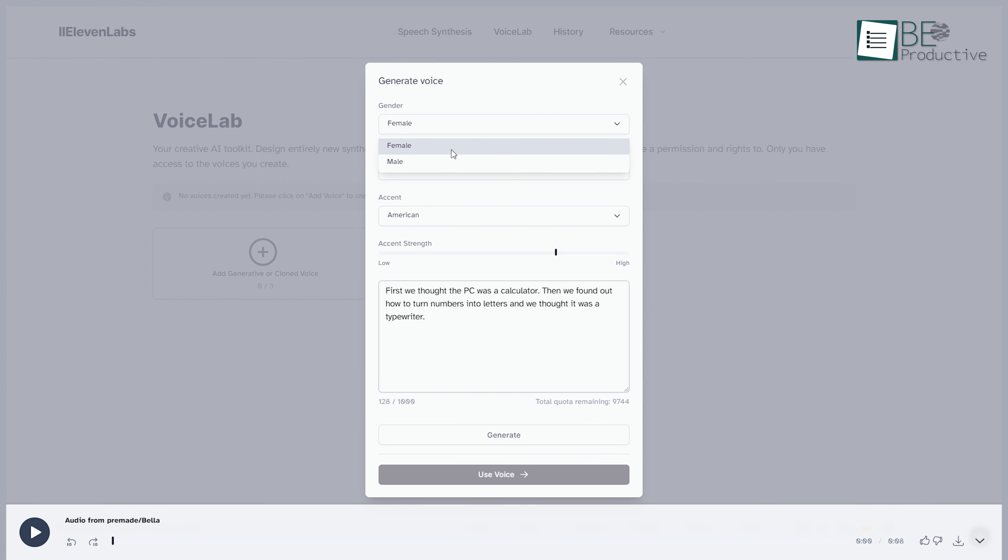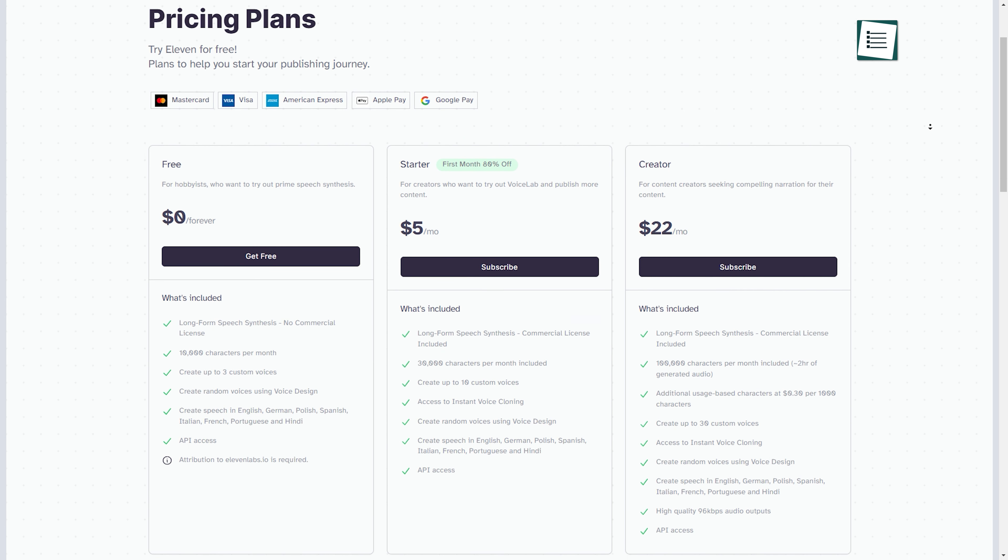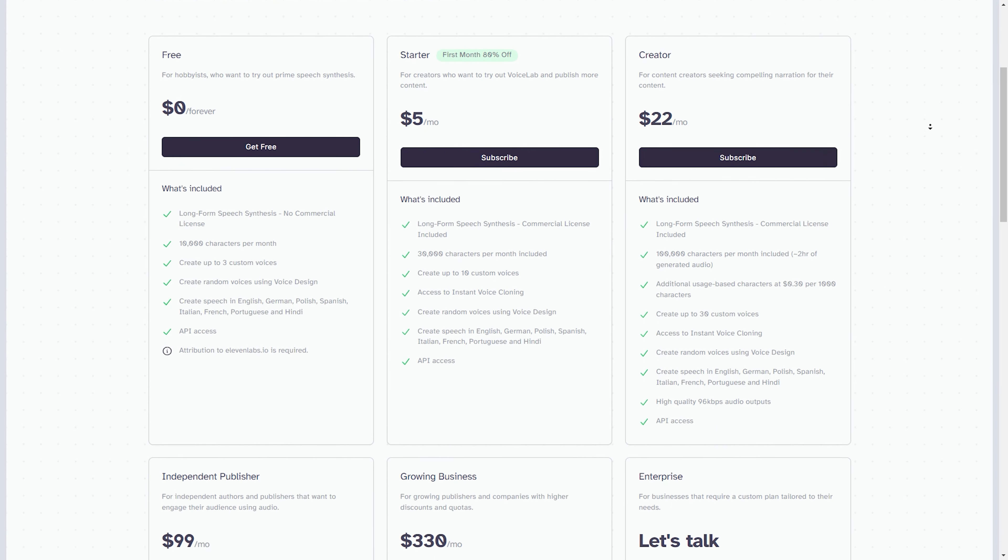It allows you to download the audio file seamlessly without any sign-up or registration hassle. Furthermore, with the Audio Lab feature, you can also create up to 3 voices of your preference of gender, age, and accent. It offers both free and paid plans for your convenience.